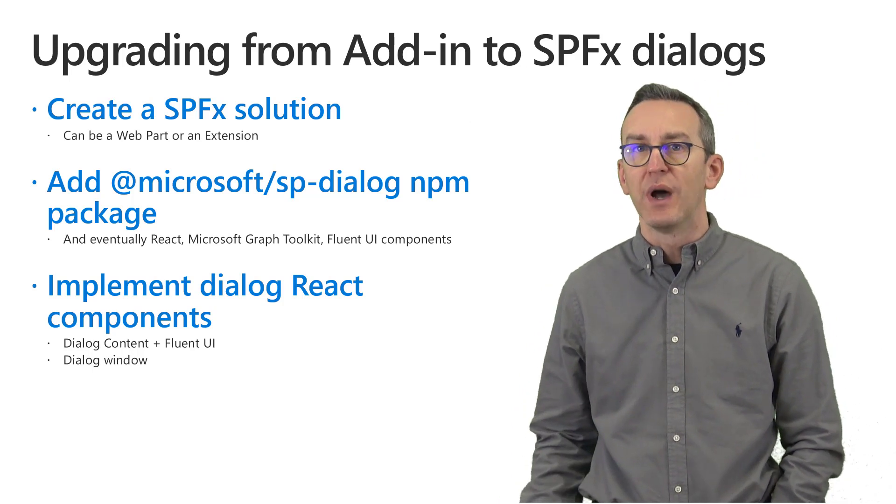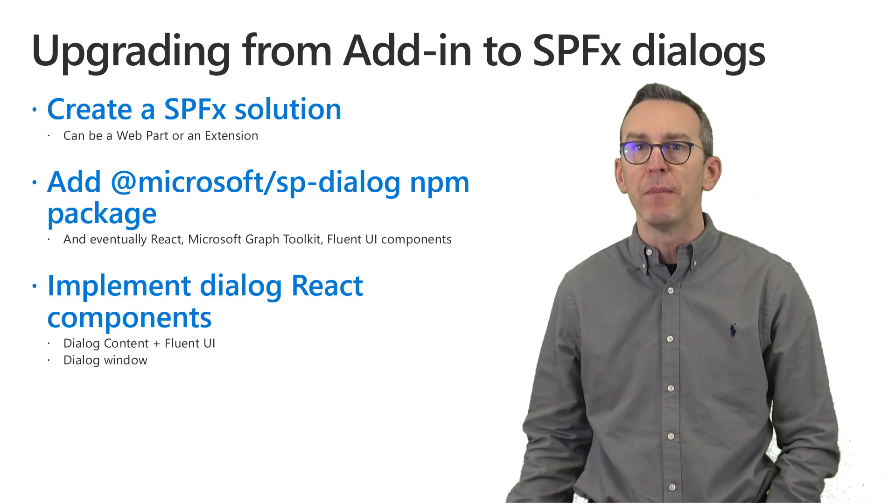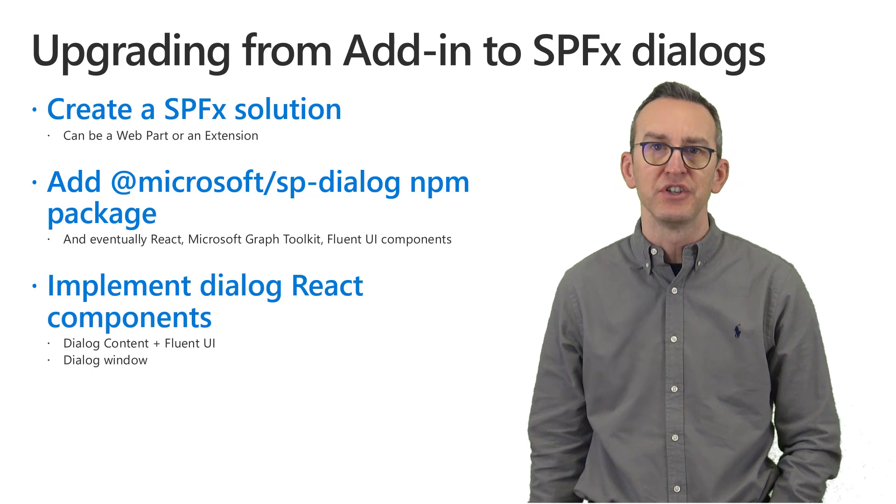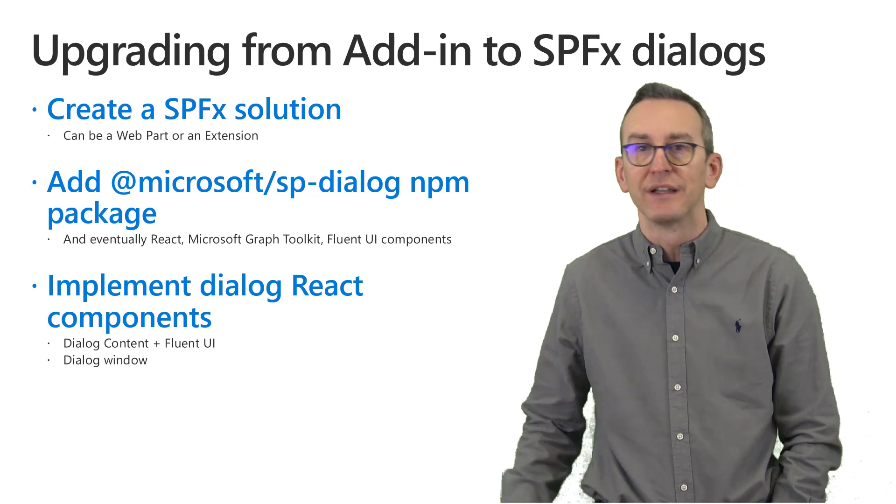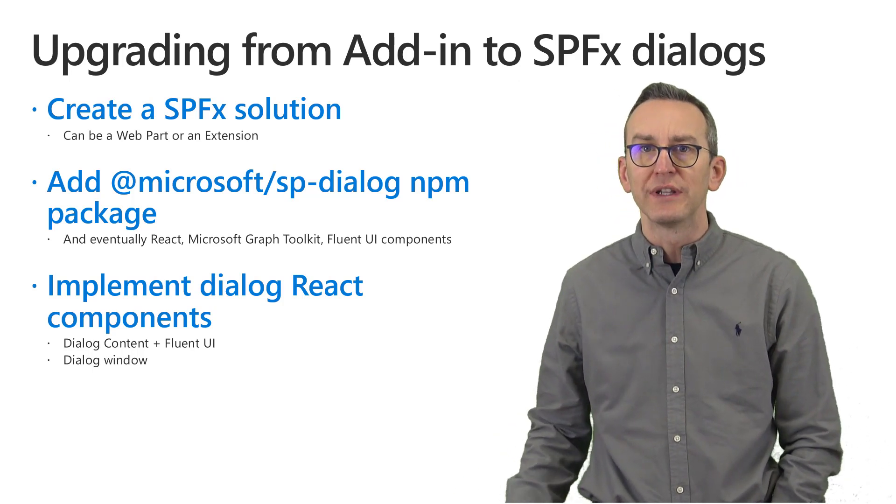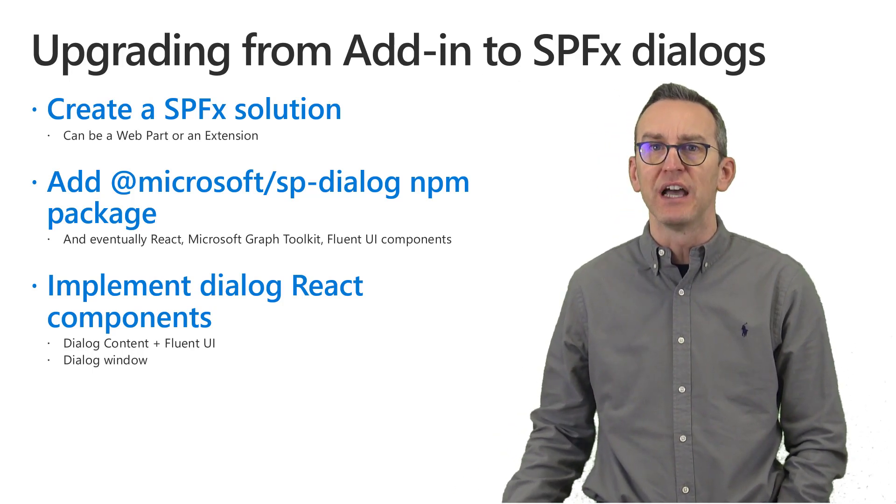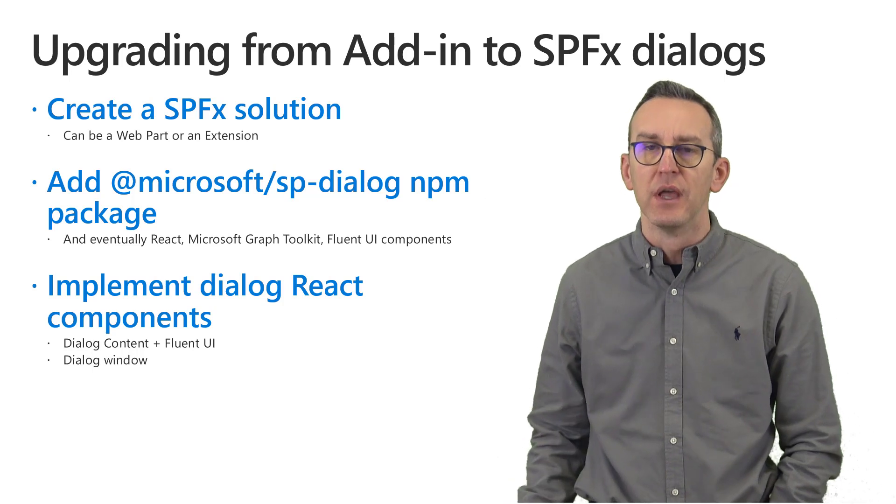Then you will also need to add a reference to the npm package of the SharePoint framework dialog framework which is called @microsoft/sp-dialog.